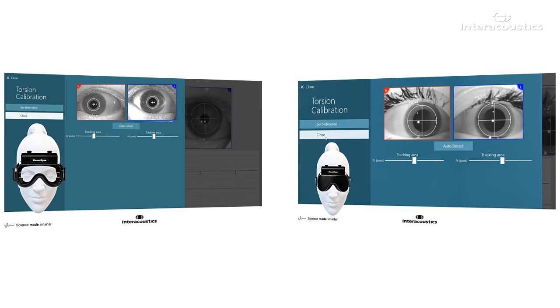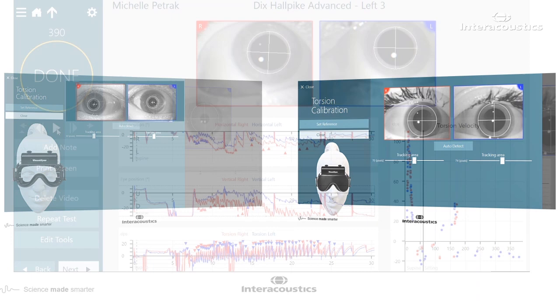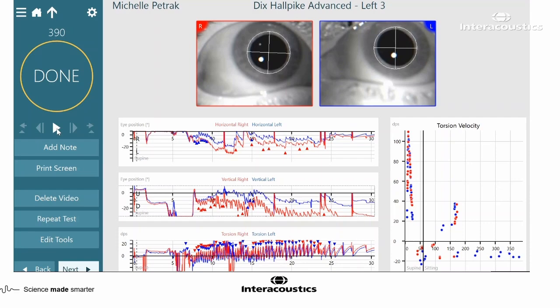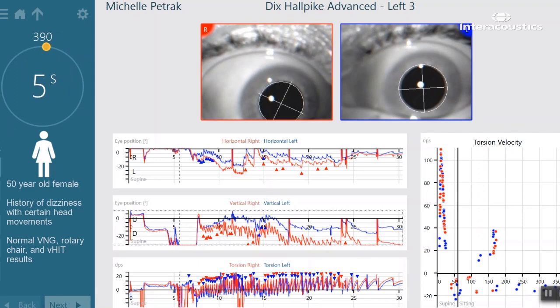Now let's take a look at how the torsion tracking actually appears on the screen. Since torsional eye movements are really the most important part of a Dix-Hallpike test, Visualize brings this to the forefront. You will see the data points for each identified bead of torsional nystagmus plotting in the torsion velocity graph in real time through the exam.